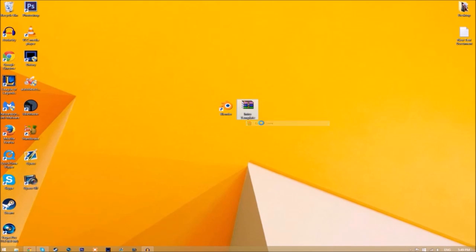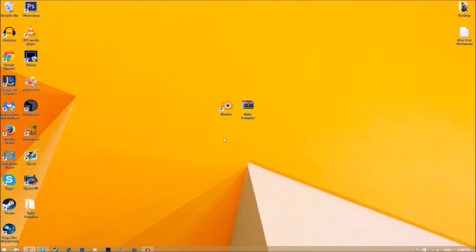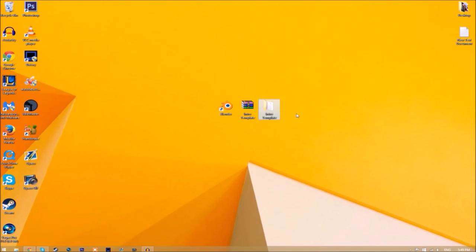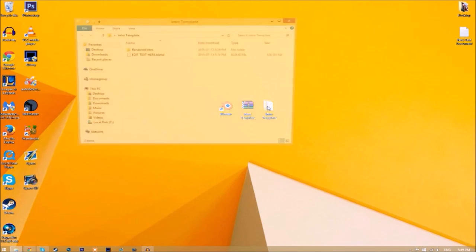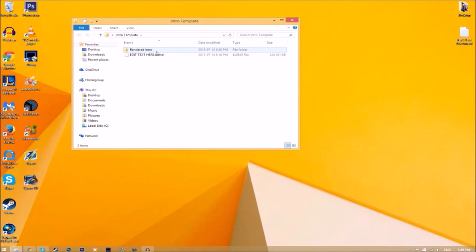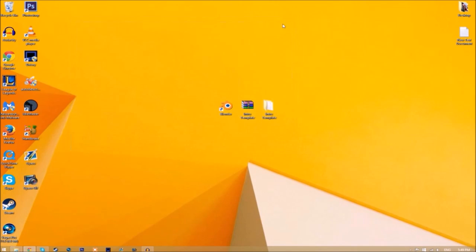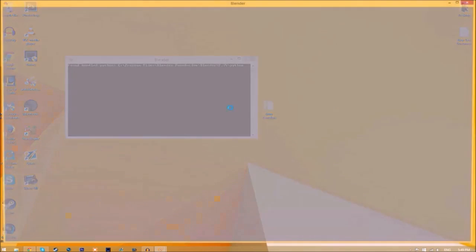Now we have a folder. If we open up the folder, as you can see we have the Blender file and we have a rendered intro folder for when we render our intro. So now you can just close the folder and open up Blender.